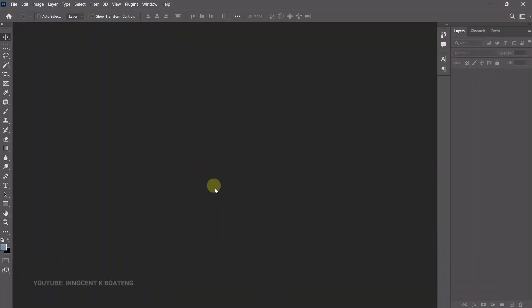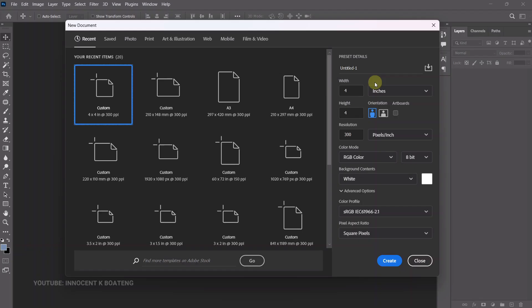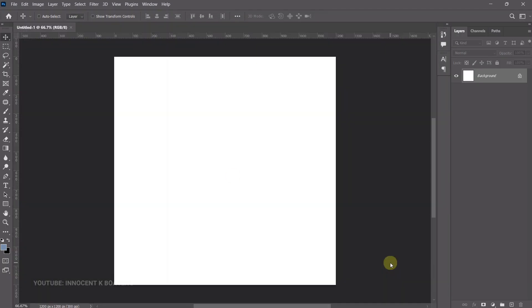Here in Photoshop we are going to first set our document. To do that you press Ctrl+N and set your size — this is going to be dependent on what you're designing for. We are doing this for social media so we'll go with four by four inches, and then go ahead and click Create.